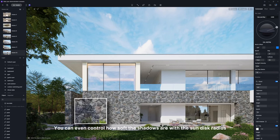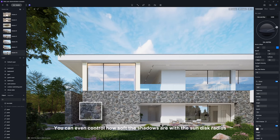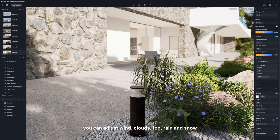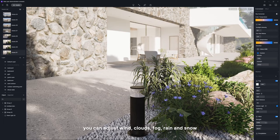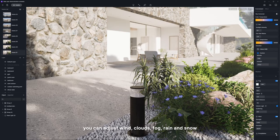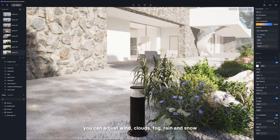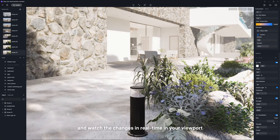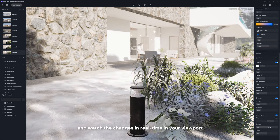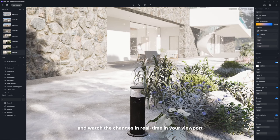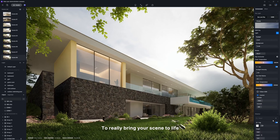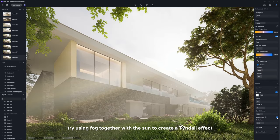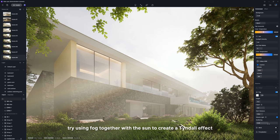You can even control how soft the shadows are with the sun disk radius. On the weather panel, you can adjust wind, clouds, fog, rain, and snow, and watch the changes in real-time in your viewport. To really bring your scene to life, try using fog together with the sun to create a Tyndall effect.